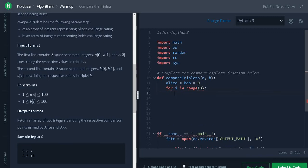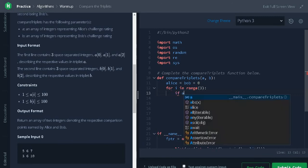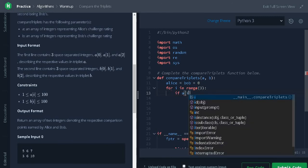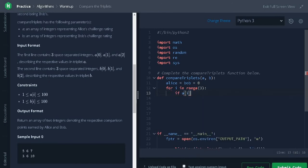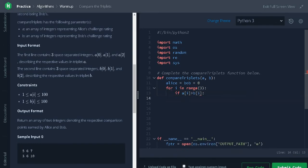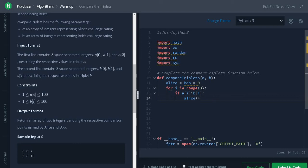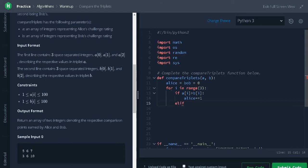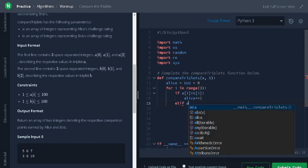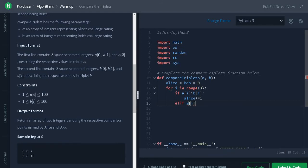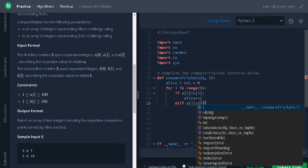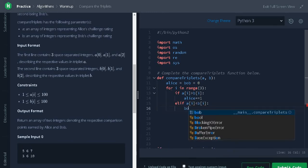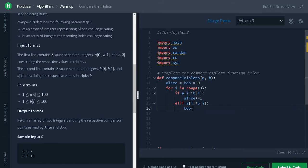So it will iterate the array for three times. We will use an if condition: if Alice is greater than Bob, we will add Alice plus 1. Another condition is if Alice is less than Bob, Bob will get a point.